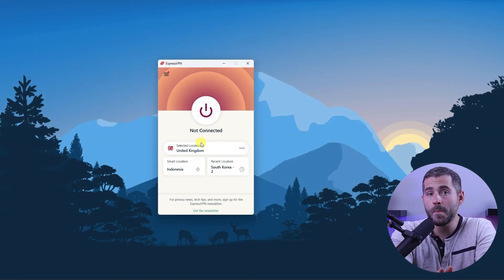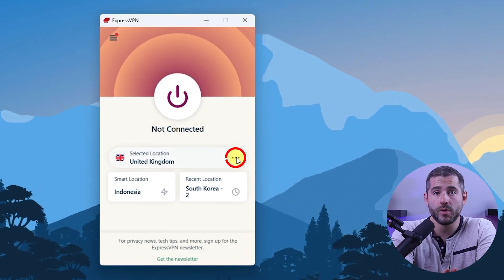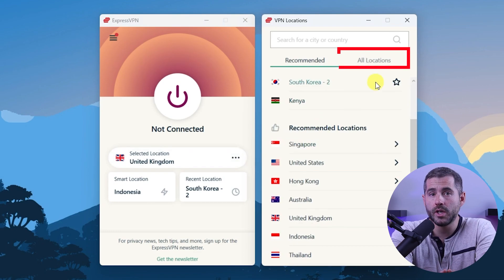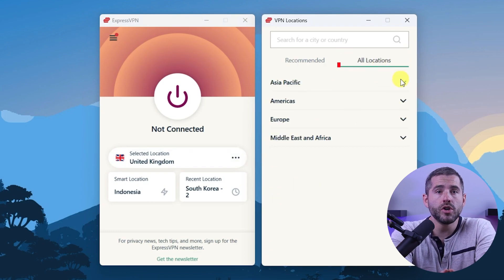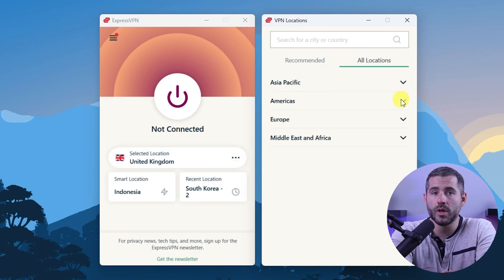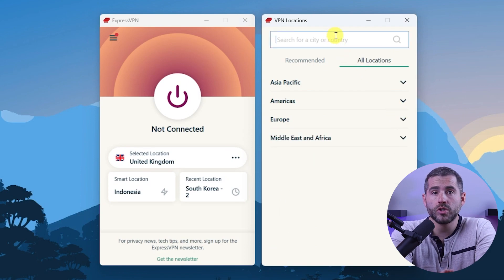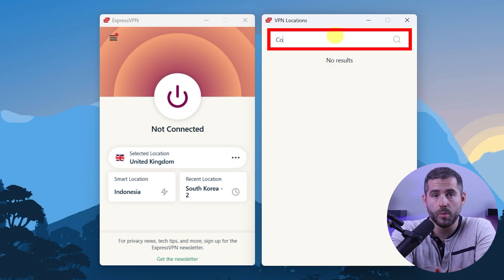On Express, go to the menu button and click VPN locations. Then go to all locations. Here you'll find the countries neatly sorted by continent. You can either look through the list or search the country using the search bar, whichever you prefer.